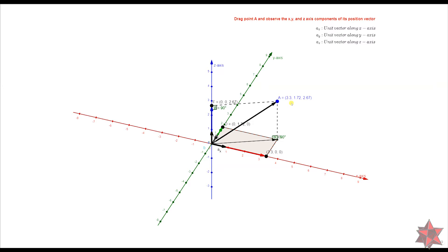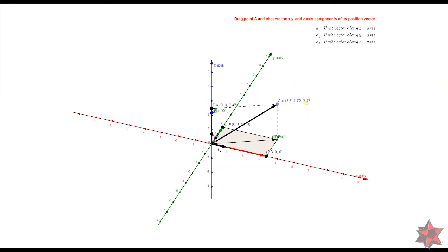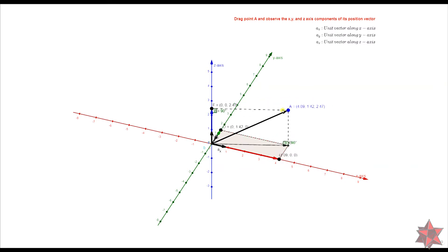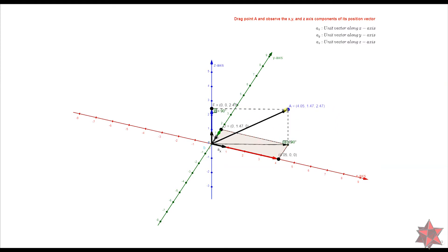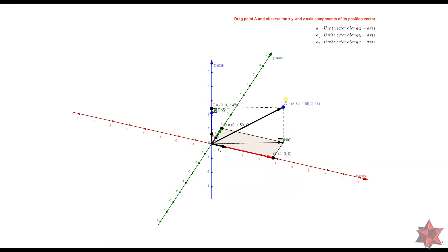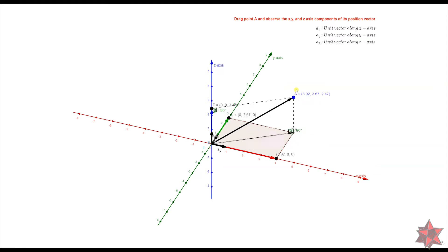If we move the point up or down, the value from the Z axis changes. If we move the point left or right, the value from the X axis changes. And if we move the point front or back, the values from the Y axis change.